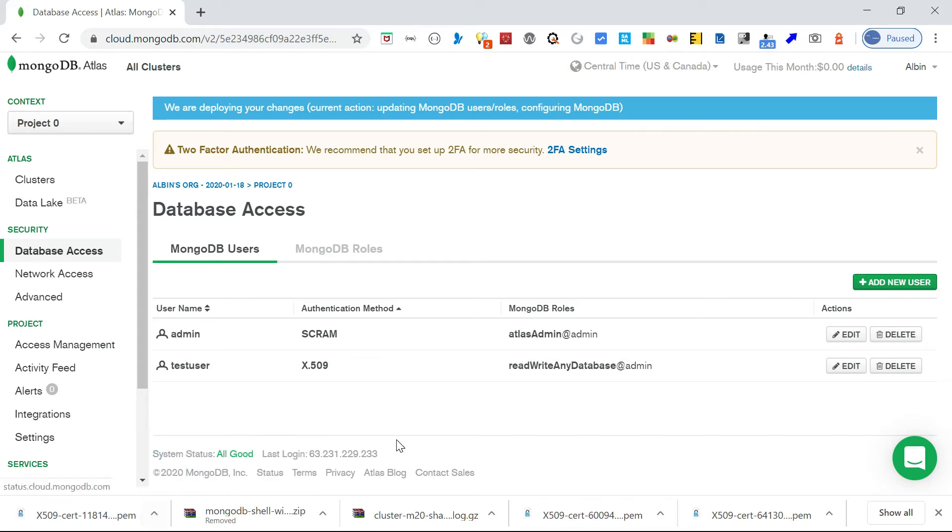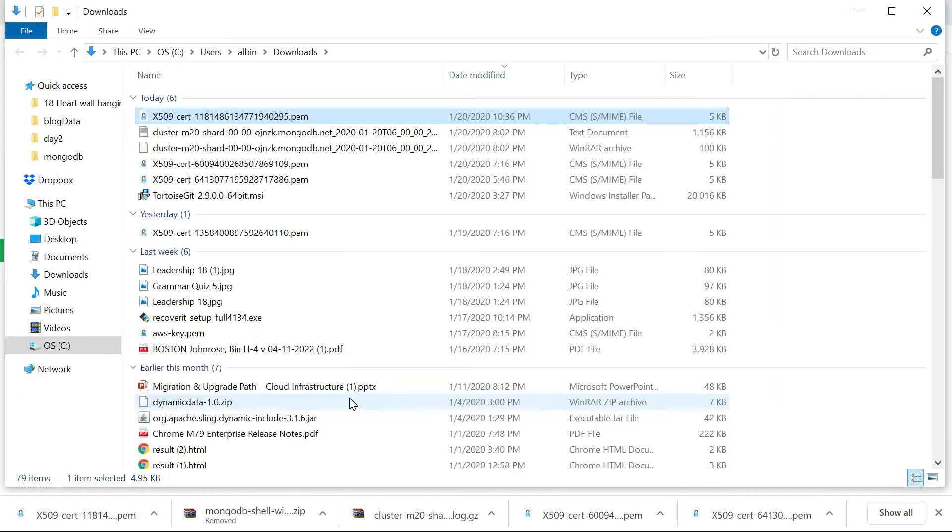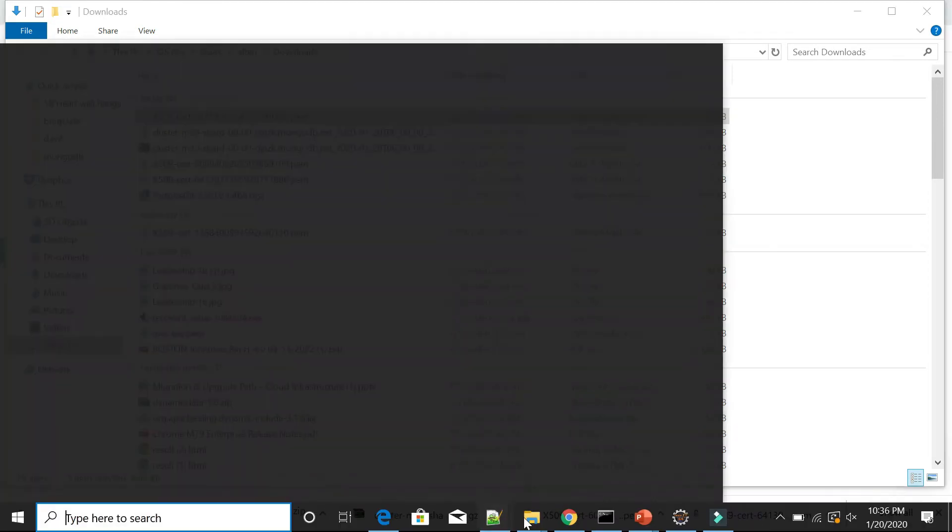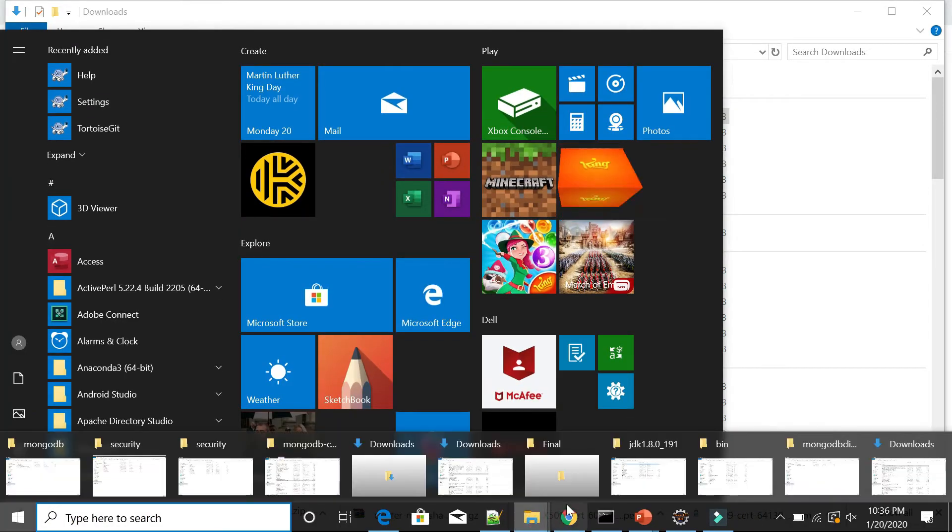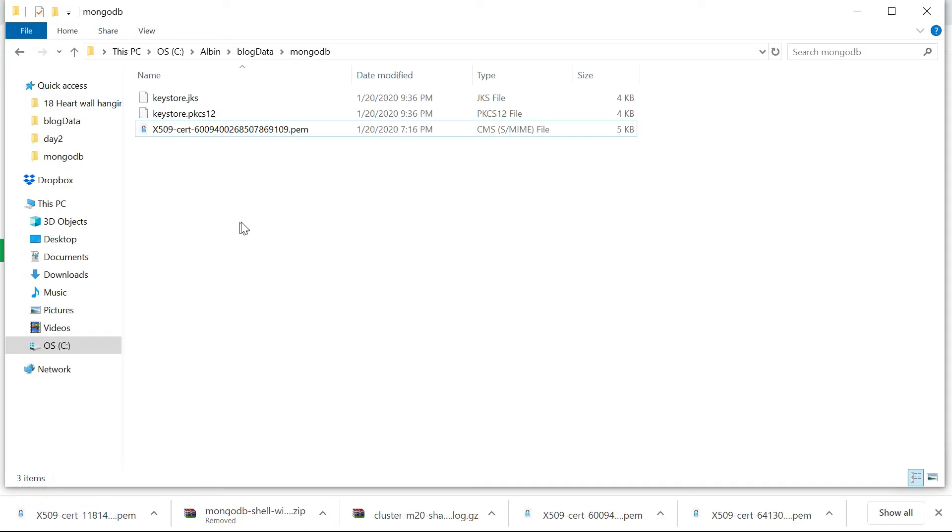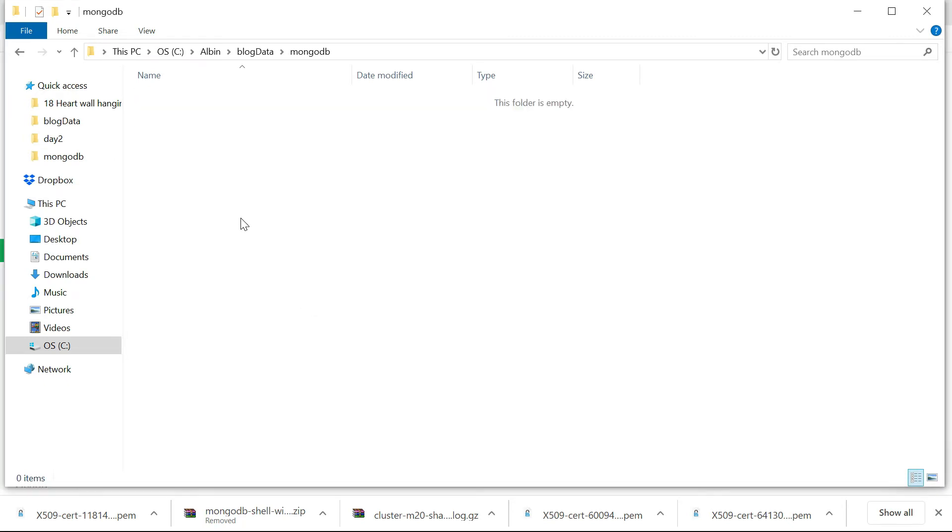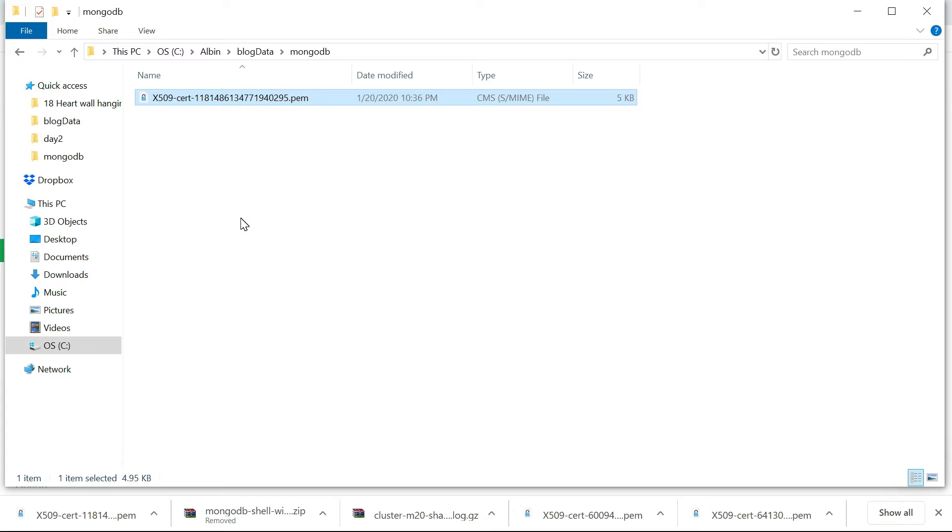Let me copy this into MongoDB. I'm going to copy here. Now we have configured the user and downloaded the PEM certificate. Now we need to convert this PEM certificate into the private key, mainly the private key into the JKS format. Let us do that first. Let me show you the commands that should be executed.